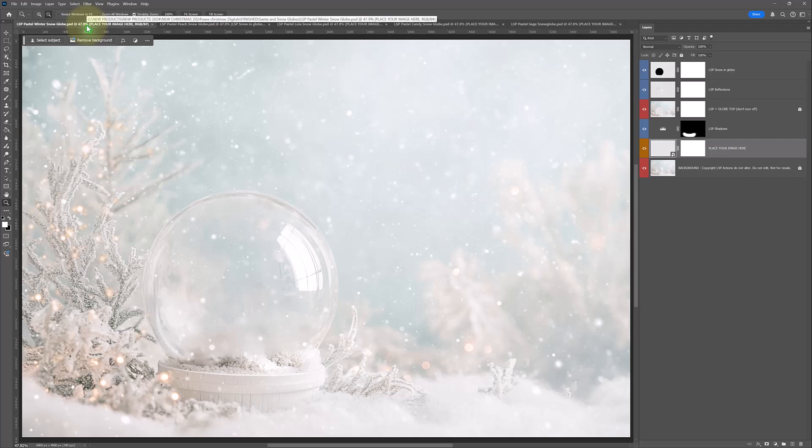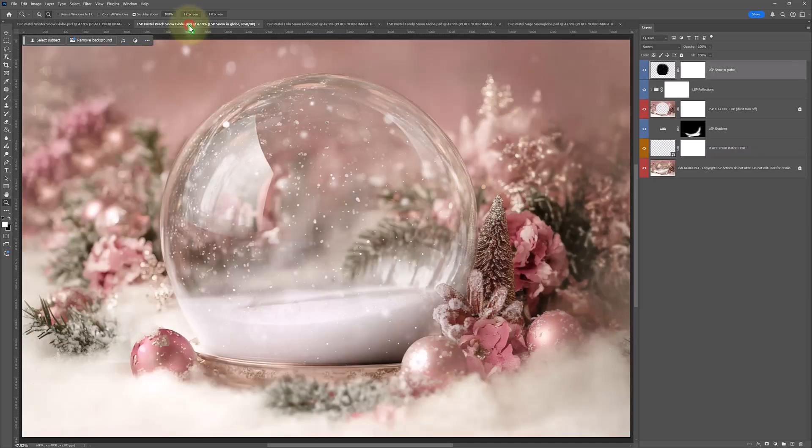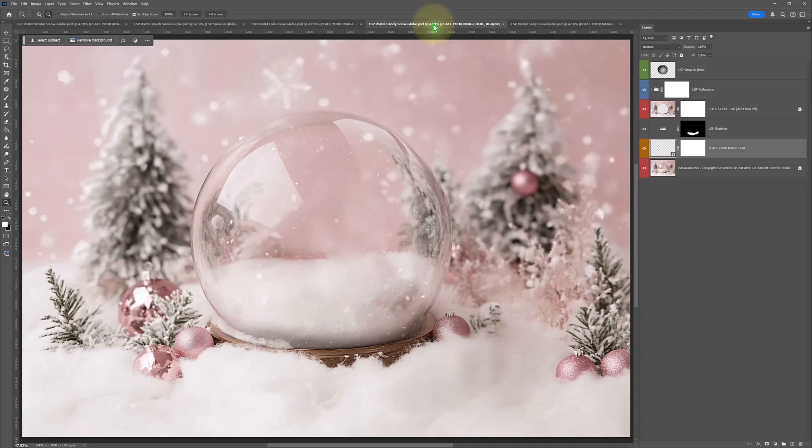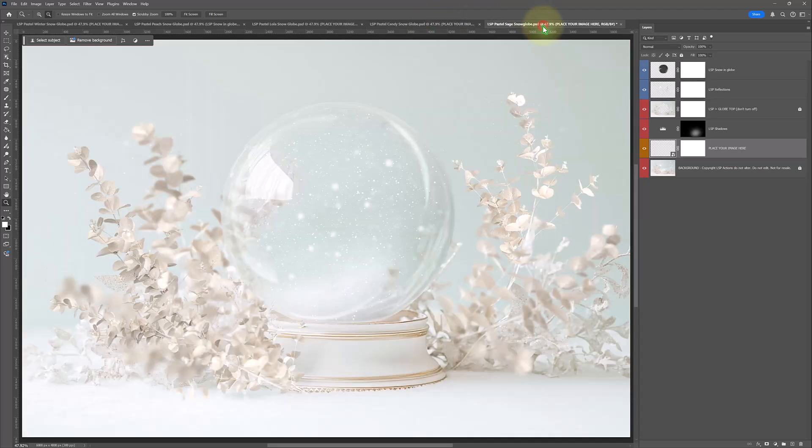You have five snow globes included in your download, all Photoshop files. You have Winter, Peach, Lola, Candy and Sage.